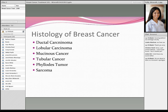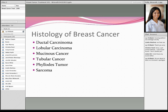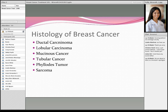Histology also plays a role in how we treat breast cancer. The most common type is ductal carcinoma, which starts in the milk duct — that's about 85% of breast cancer in general. Lobular cancer makes up about 10%. The remaining types — mucinous, tubular, phyllodes, and sarcoma — are all rare cancers we sometimes see in the breast, making up approximately 5% of remaining diagnoses. Each of these will behave differently and respond to different treatments.